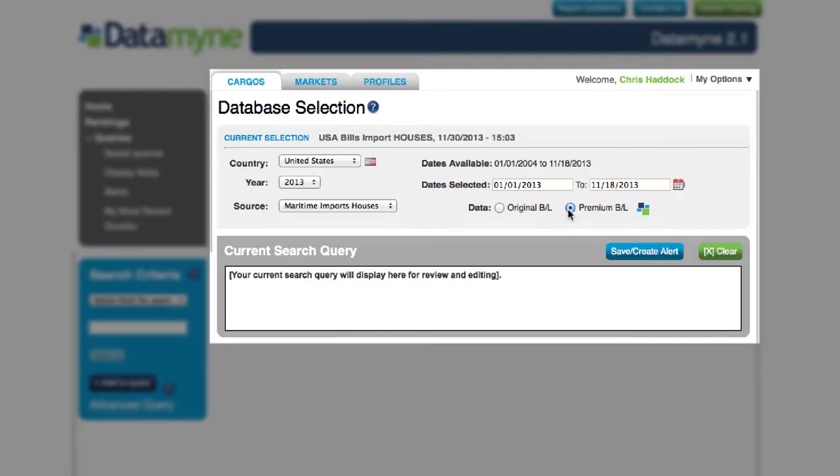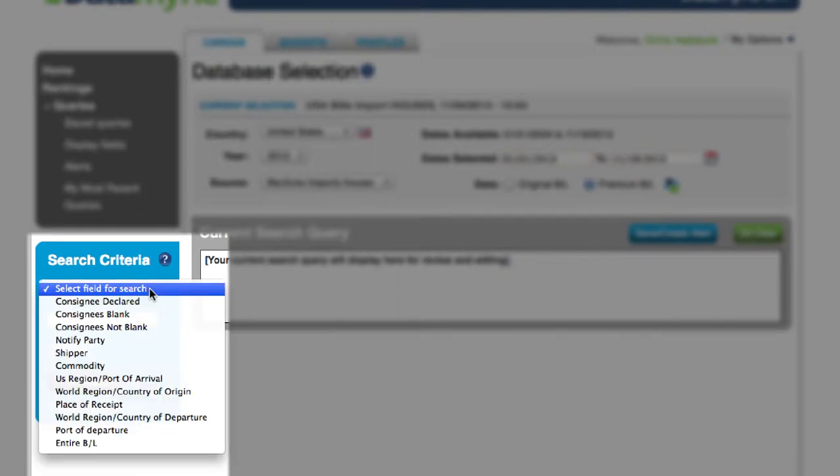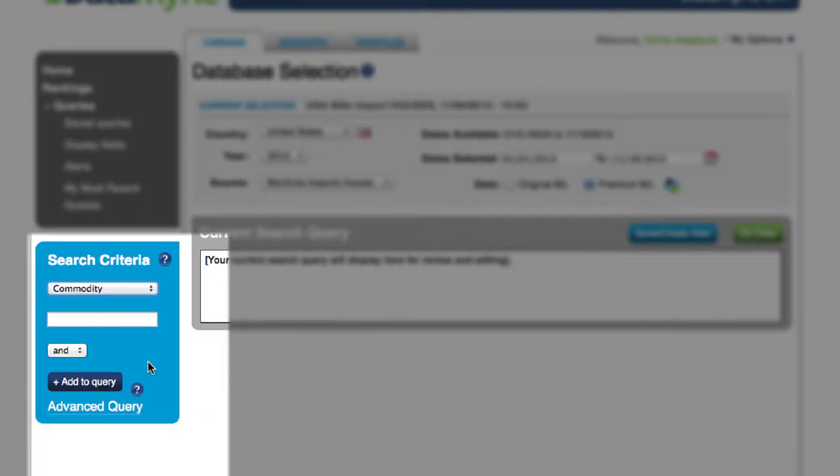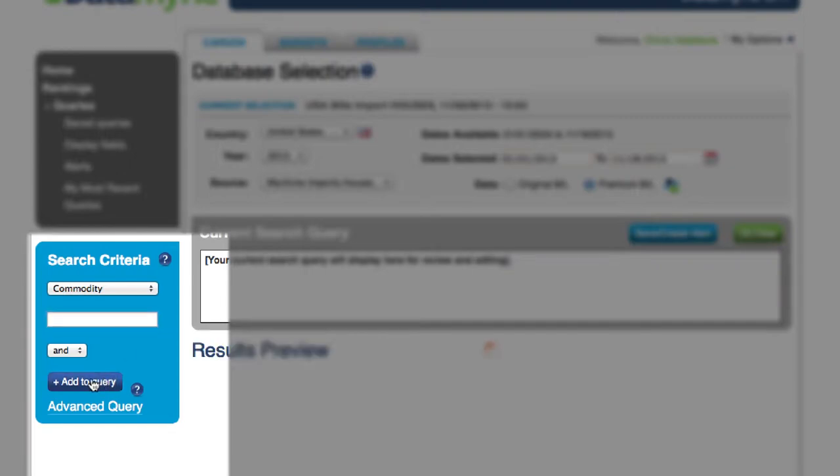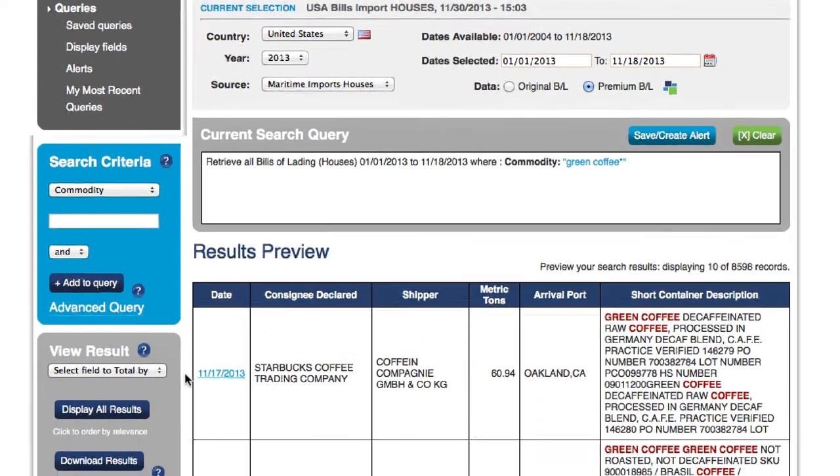From the queries page, you'll be able to select on the left-hand panel any filtering criteria you wish to search by. In this case, we'll take a look at green coffee. After typing in green coffee, you add it to the query and the results will generate.